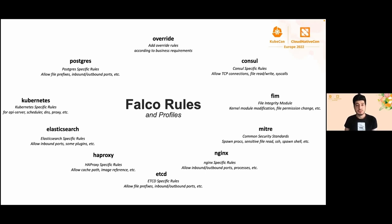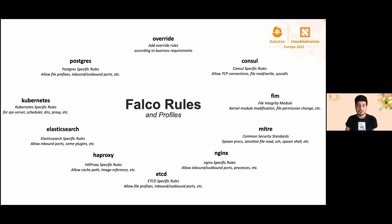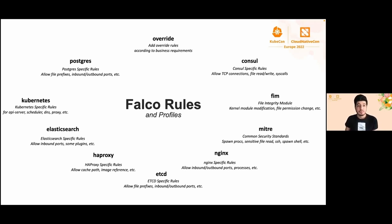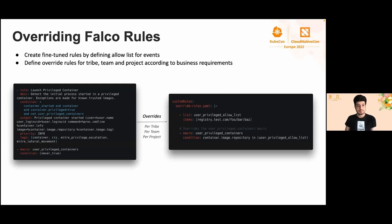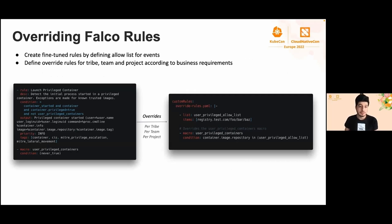Falco rules. Falco has the ability to extend the rules with conditions and macros for more flexibility. It also ships many rules by default, and these rules are split by each runtime context. For example, Postgres, Kubernetes, Elasticsearch, etcd. You can modify console-specific conditions, or you can add your custom logic with macros which is changing the rule itself.